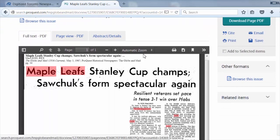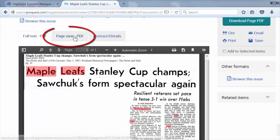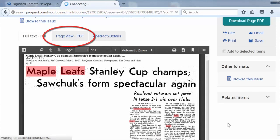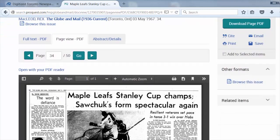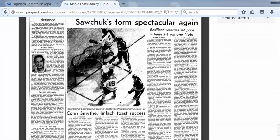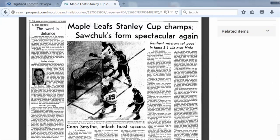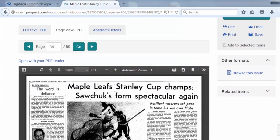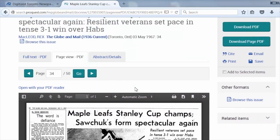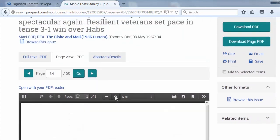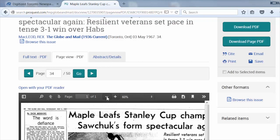If you click on Page View PDF, you can view the entire article. To change the size of the image, choose the size from the Adobe toolbar, or hover your cursor over the page and click on the plus or minus sign. This will depend on the browser you're using.